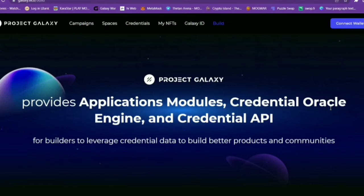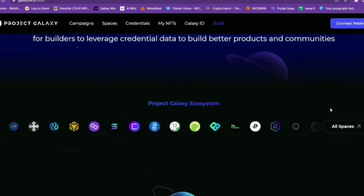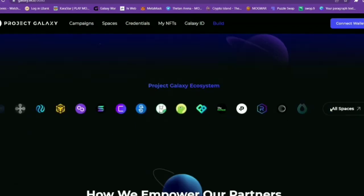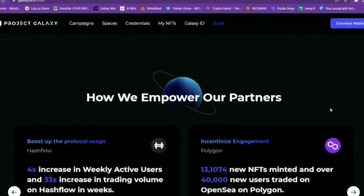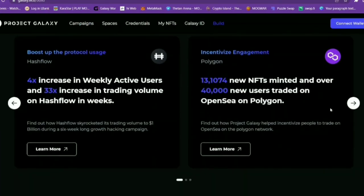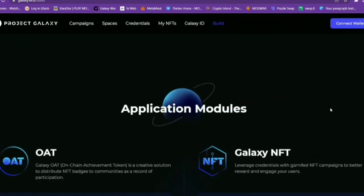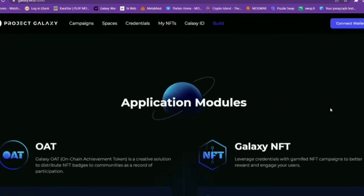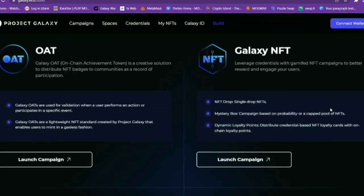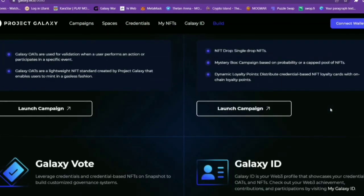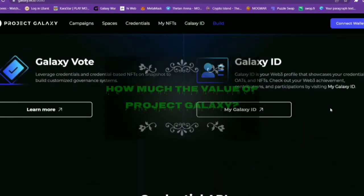I think this is an exciting and very unique project. You can check its website to learn more about Project Galaxy — I will put the link in the description box below. I will also try to make an update video regarding Project Galaxy in the future.